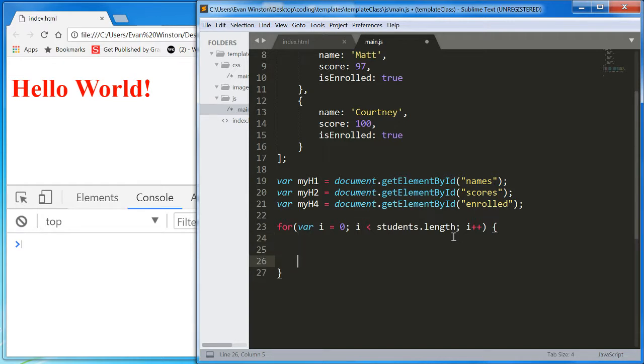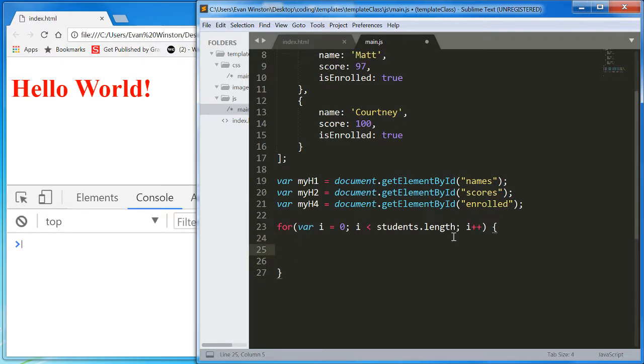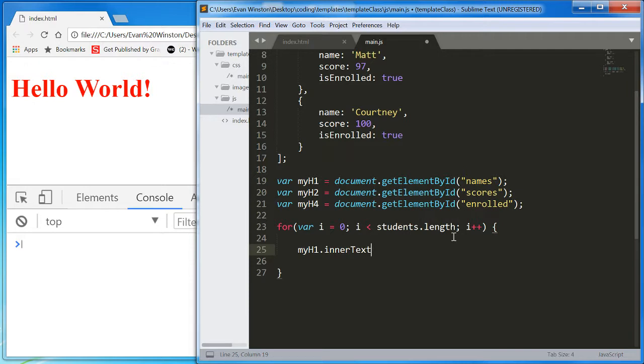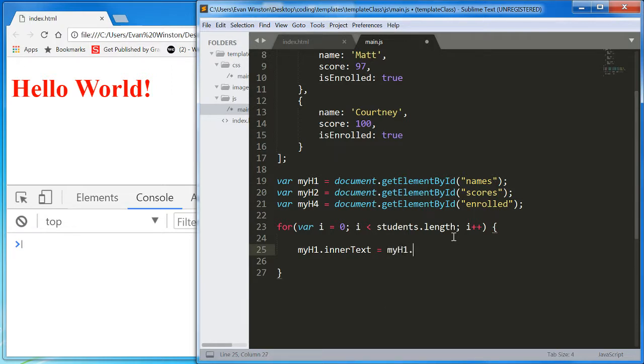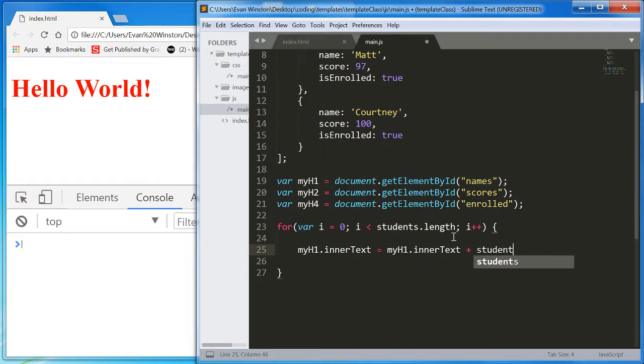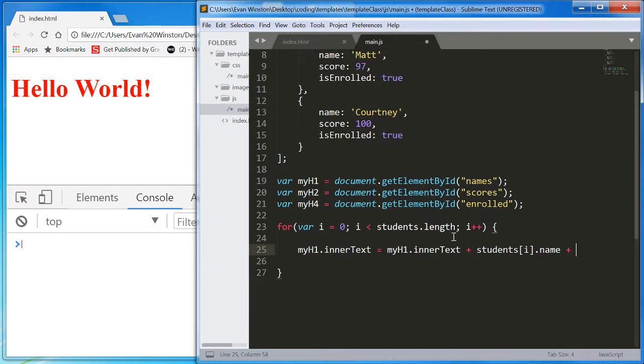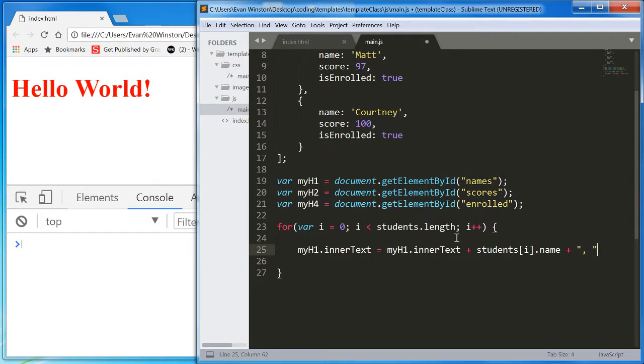And every time we loop through the array, let's select the inner text of myH1 and add to it students[i].name plus a space for a concatenation. Actually, a comma and a space.